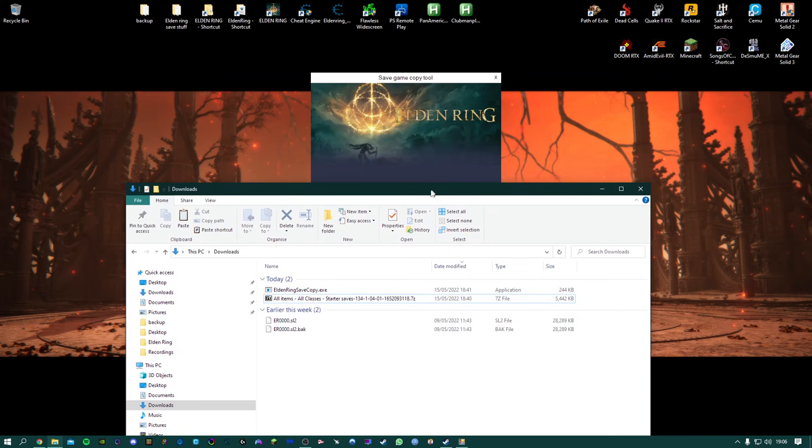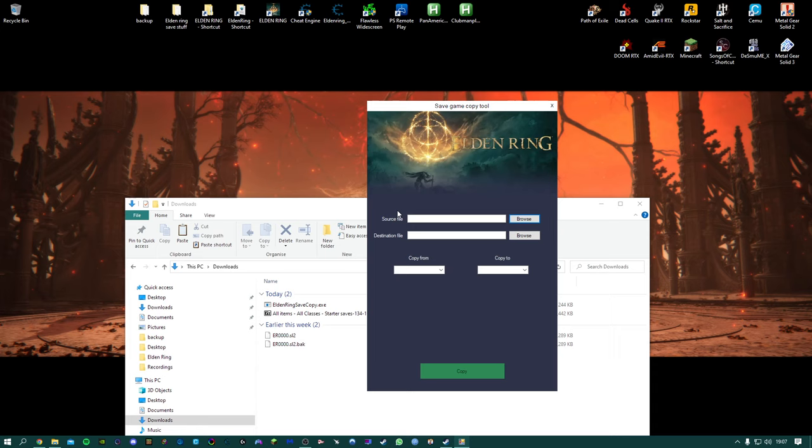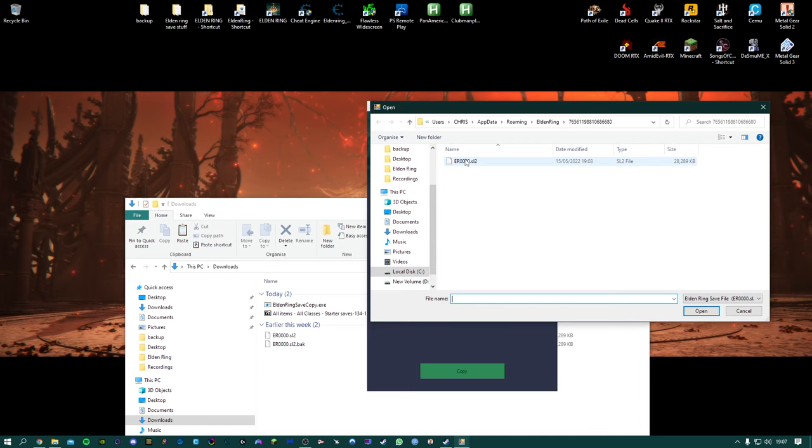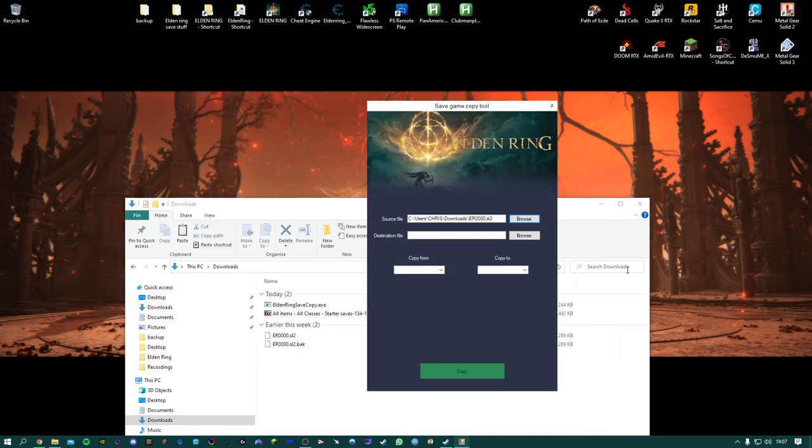So we've got our save copier. The source file is going to be my save which you've downloaded from the Nexus. So just go to downloads and we've already unpacked it, select.